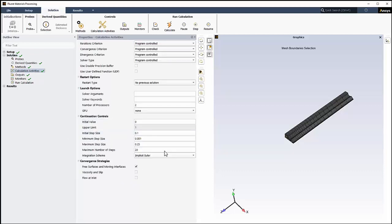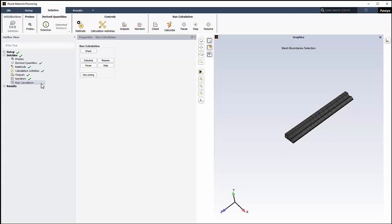This convergence strategy is needed to handle the non-linearities related to the calculation of the free surface location. Since the free surface will deform, the mesh in the Extrudate must be adapted. Enable Viscosity and Slip. This convergence strategy is needed to handle the non-linear viscosity model. Once the setup is complete, we can proceed to starting the calculations using the Run Calculation portion of the Solution node.